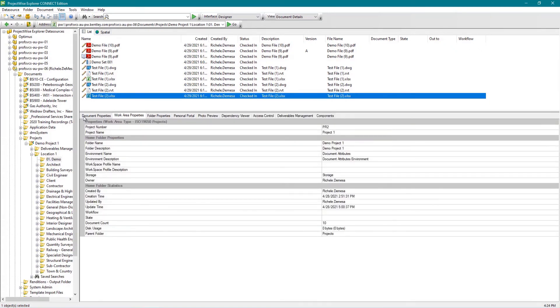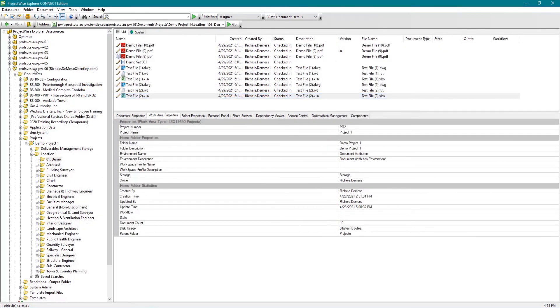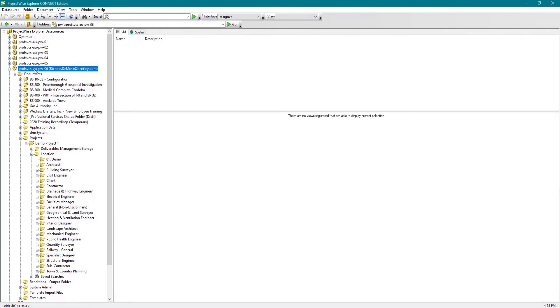If you wish to refresh the entire data source, navigate to the desired data source, right-click, and select Refresh from the drop-down.